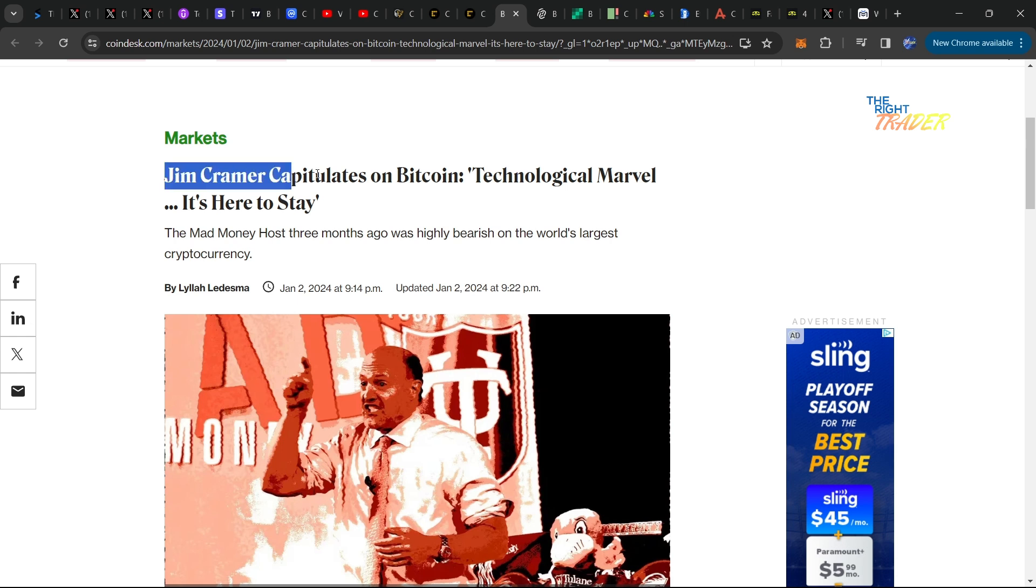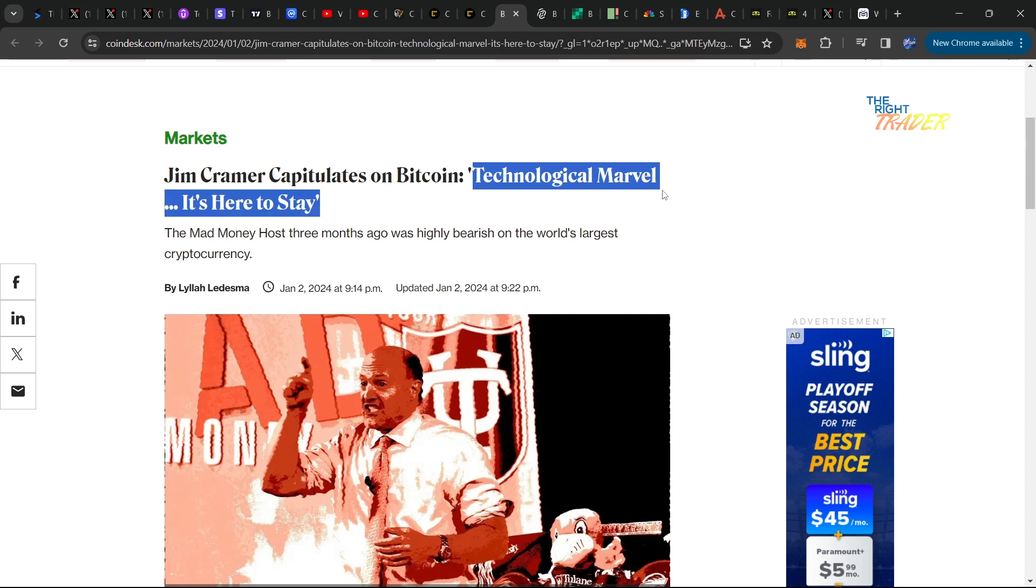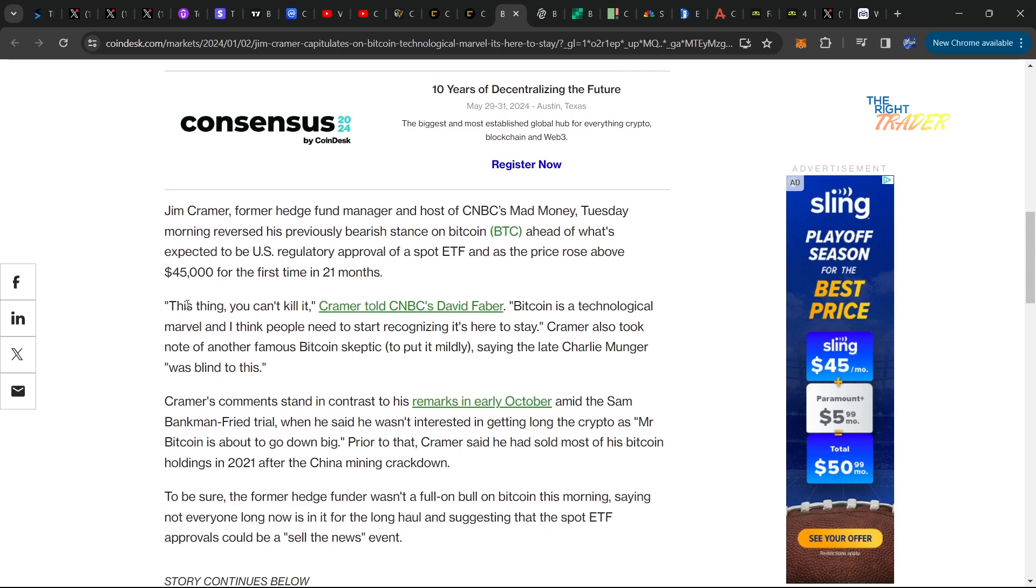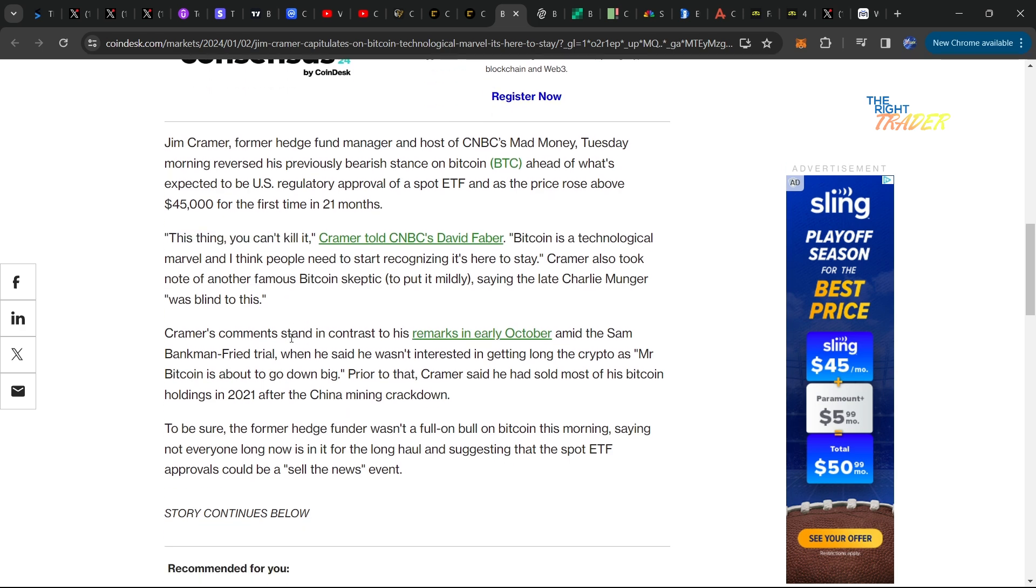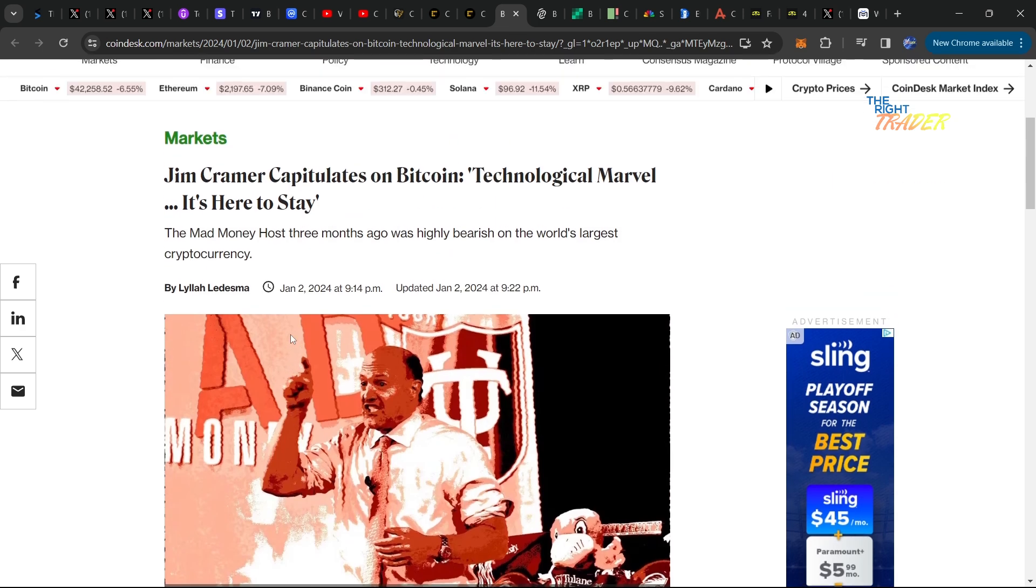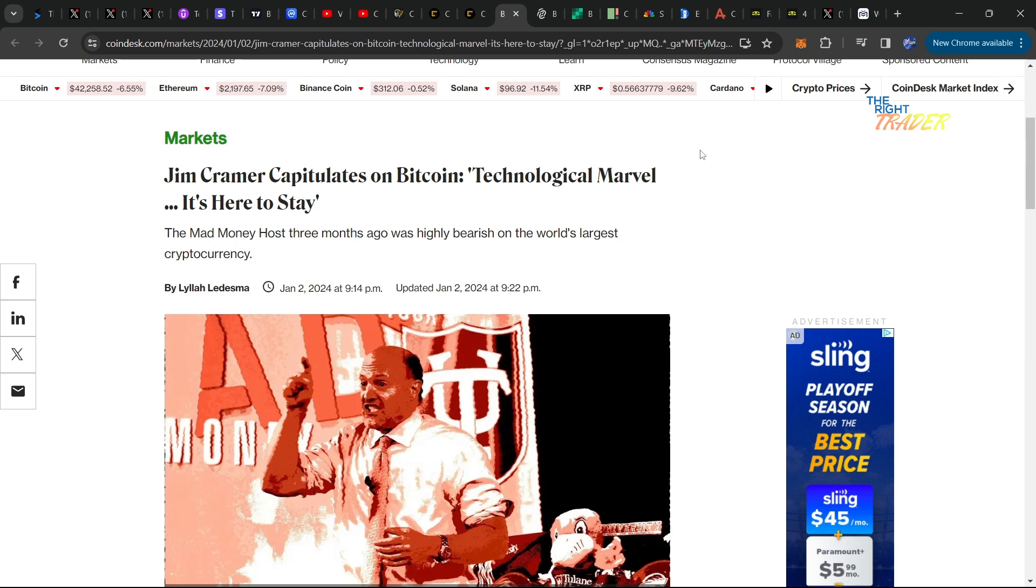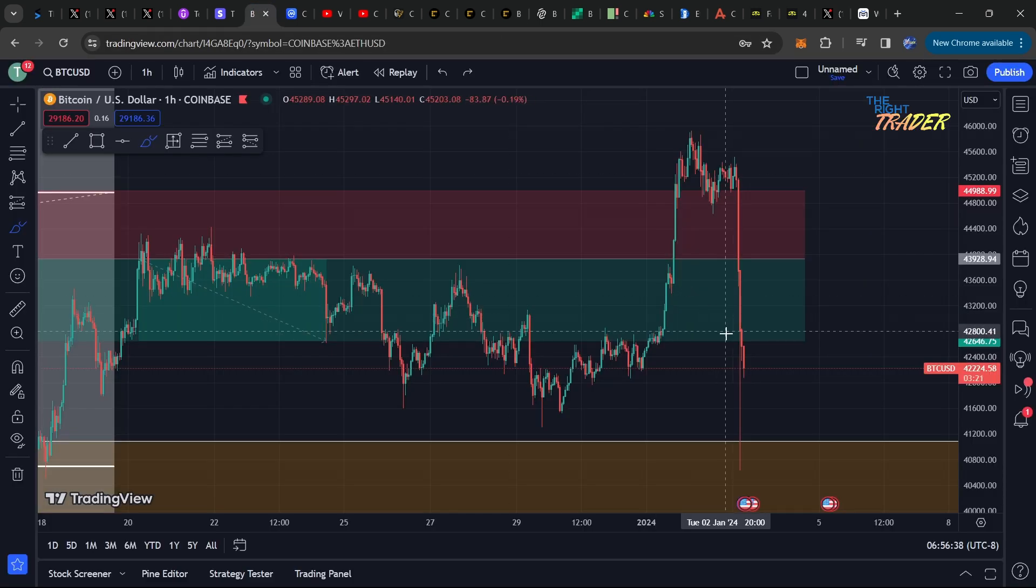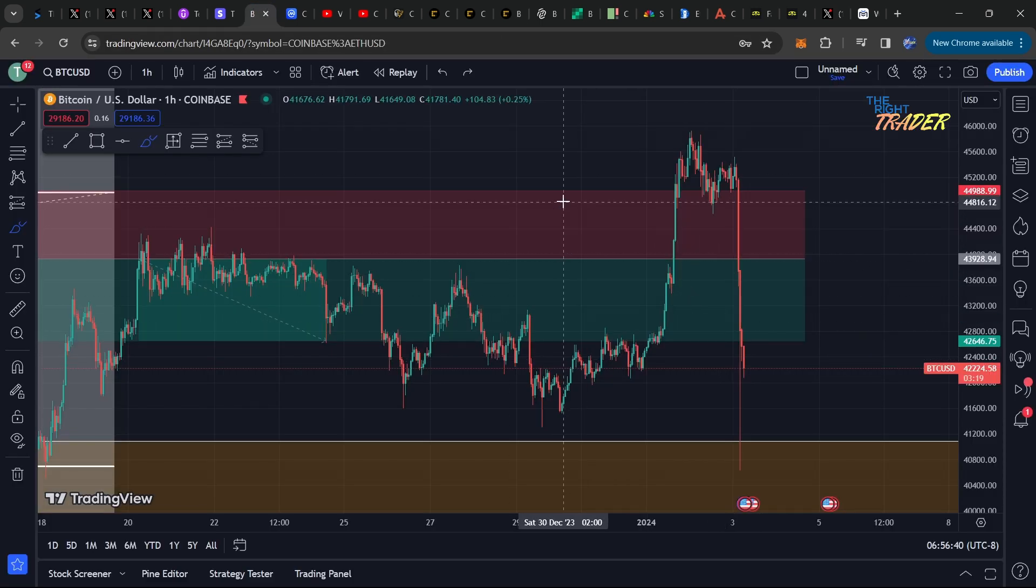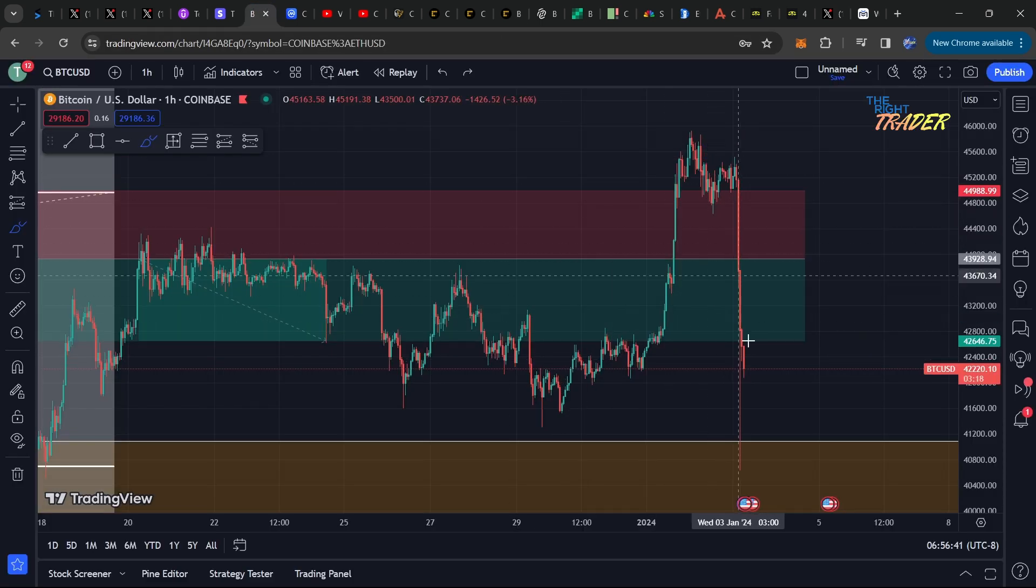For some comedic relief in this whole fiasco: Jim Cramer literally a day ago said that Bitcoin was a technological marvel and it's here to stay. He said you can't kill it, basically it's here to stay. You know what happens with Jim Cramer - everything he says, the exact opposite ends up happening, and this couldn't have been more true for what happened with Bitcoin unfortunately.